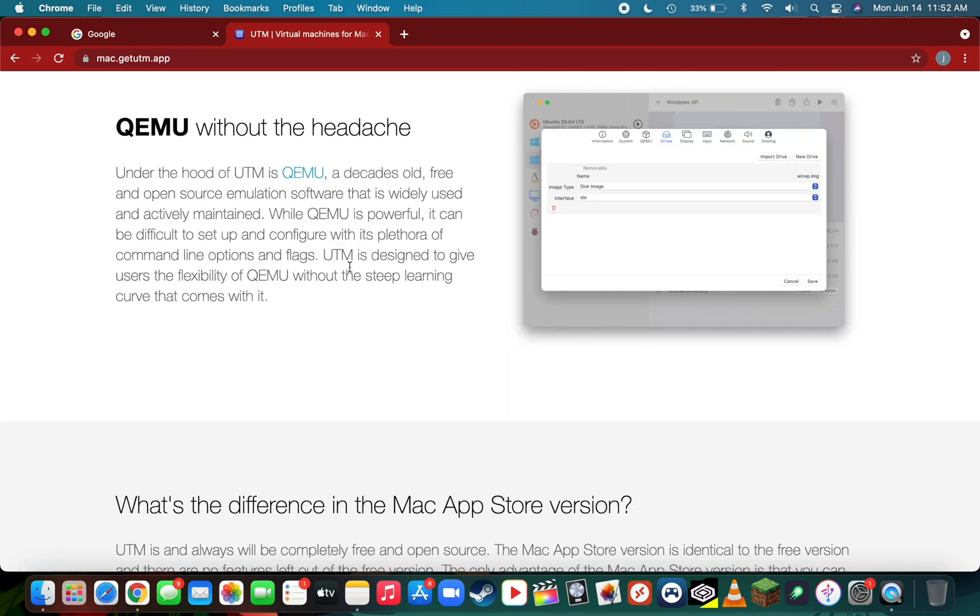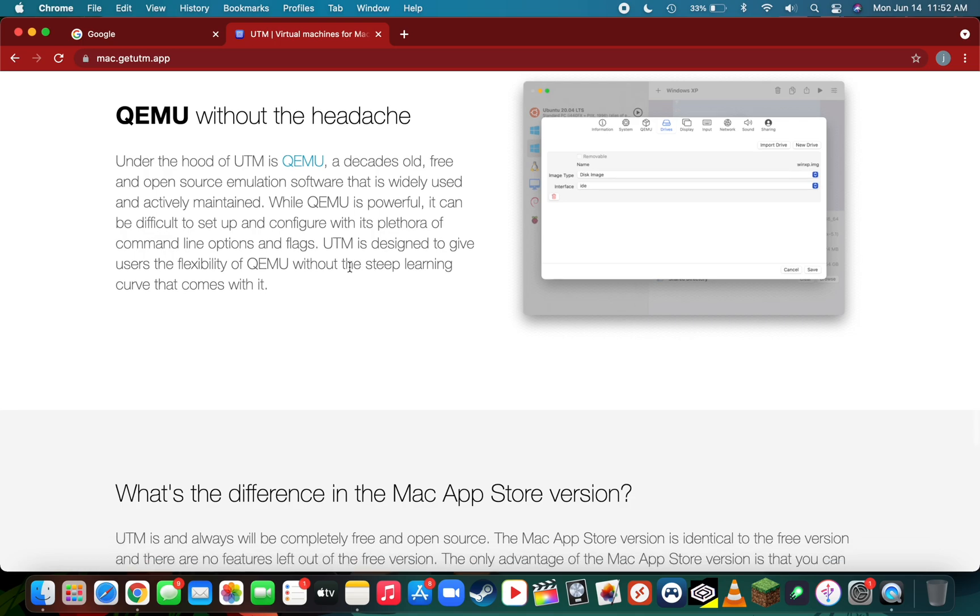UTM is based off of QEMU, which is a decade old free open source software that allows you to run many different operating systems. I personally haven't come across an operating system that UTM does not support yet.